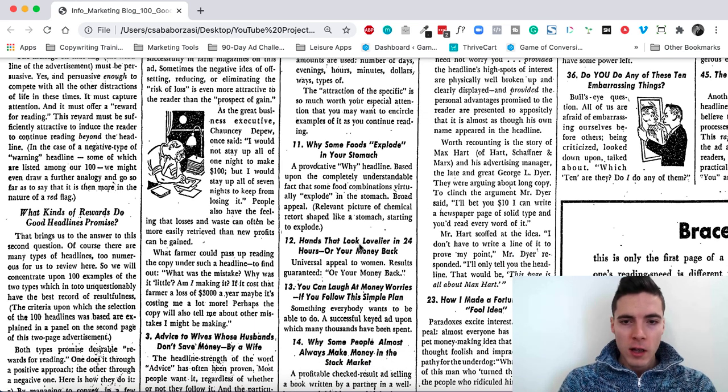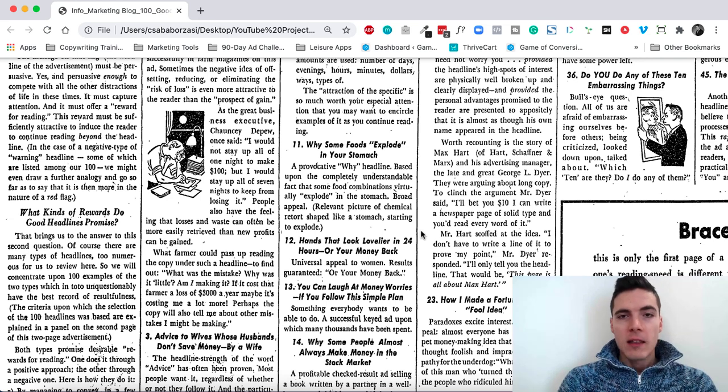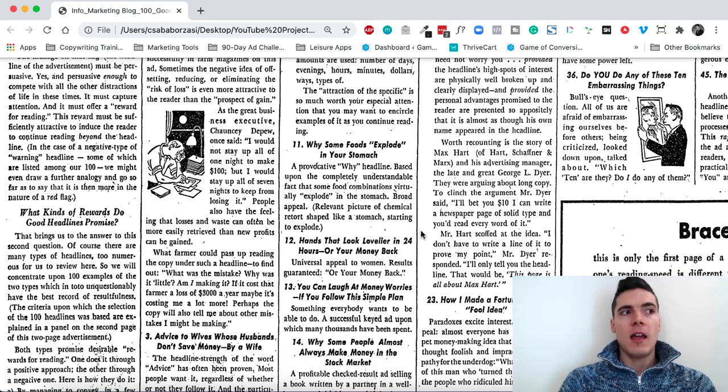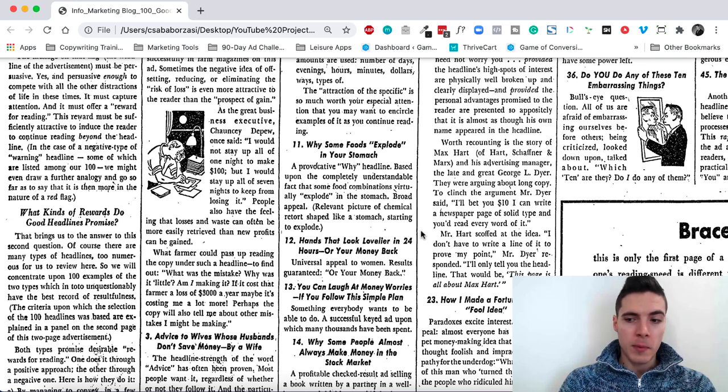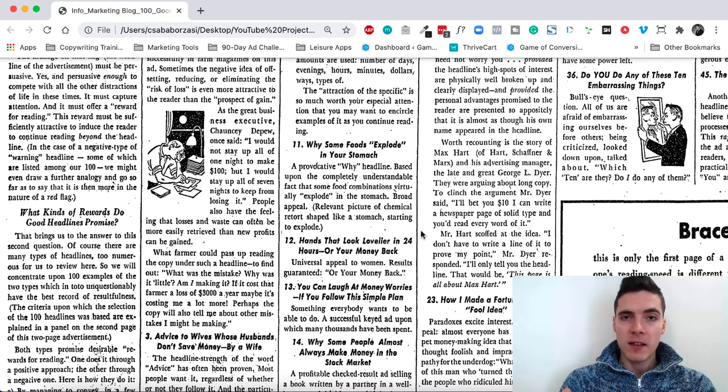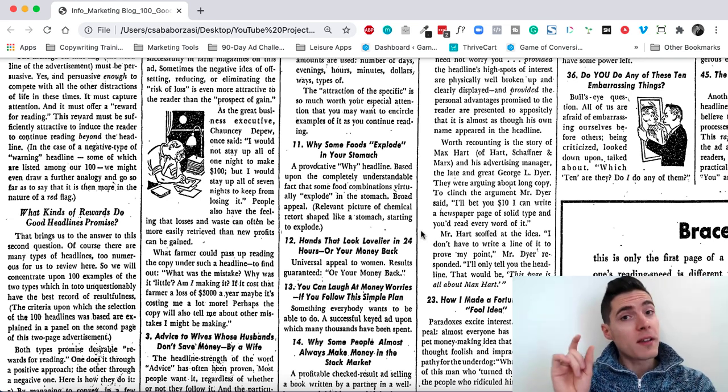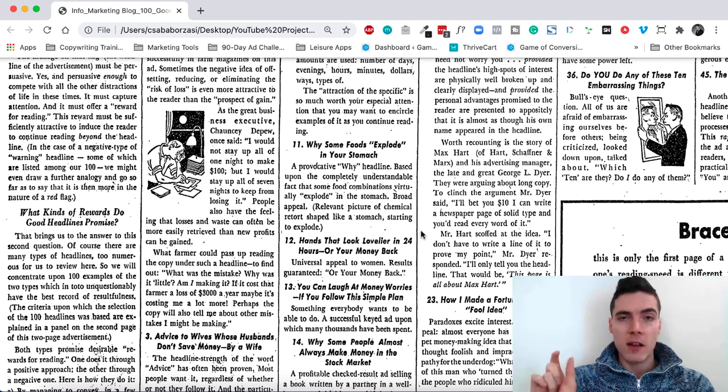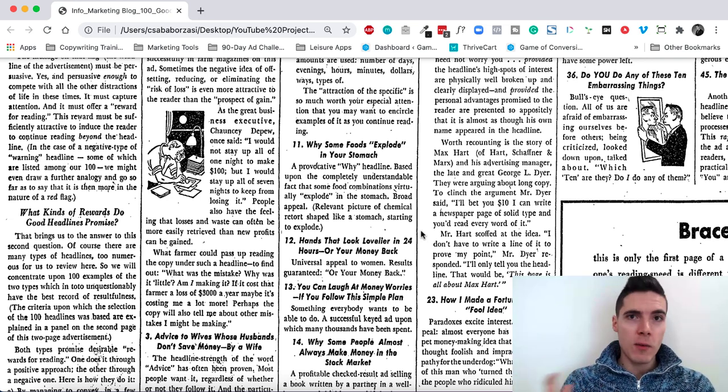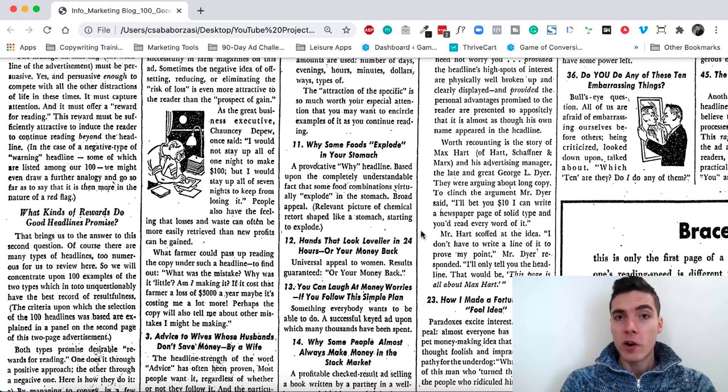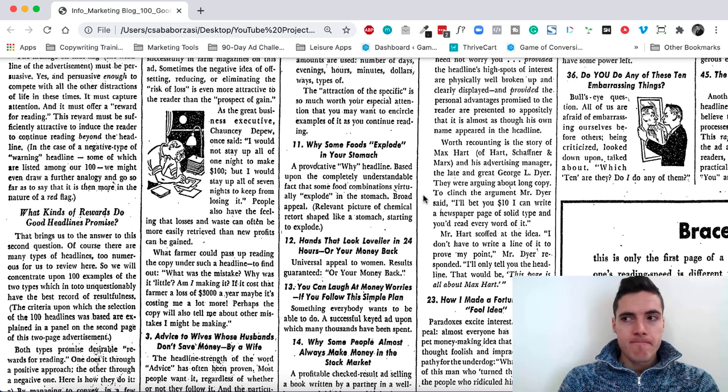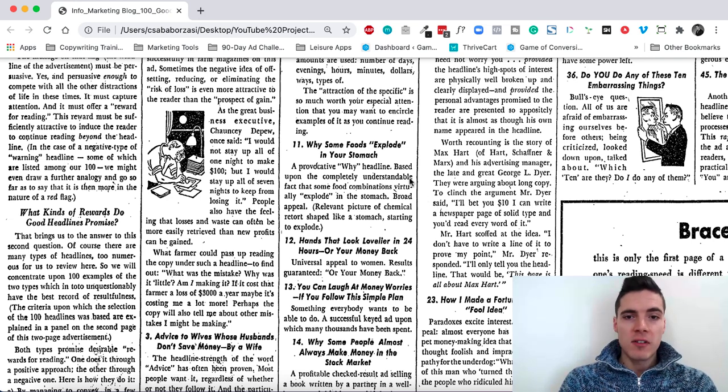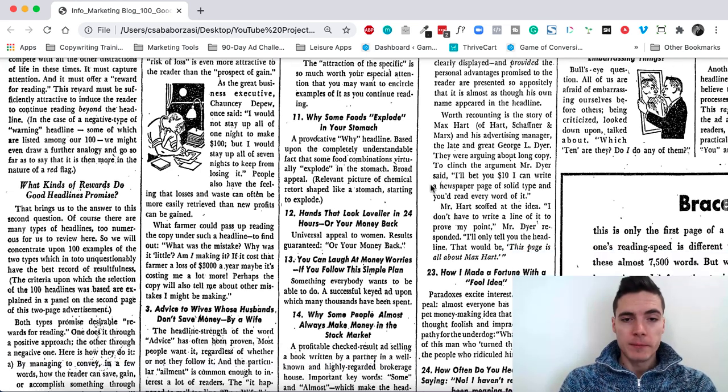Hands that look lovelier in 24 hours or your money back. This is another format that's quite popular. But it still works because it has basically a strong promise, a strong specific promise in a short time frame, because everybody wants instant gratification. And it has a big proof element, your money back. So people will feel like they just can't lose. And this would be really powerful for a direct offer.